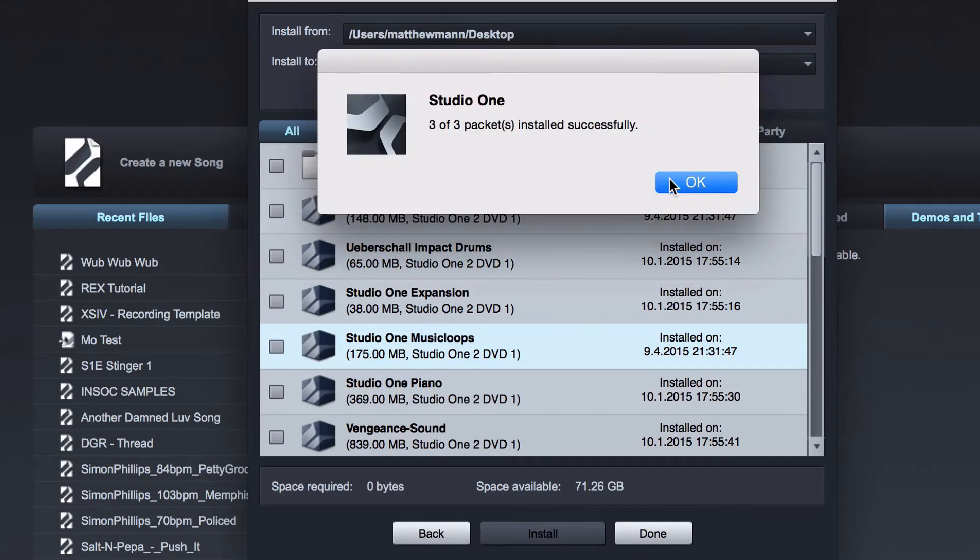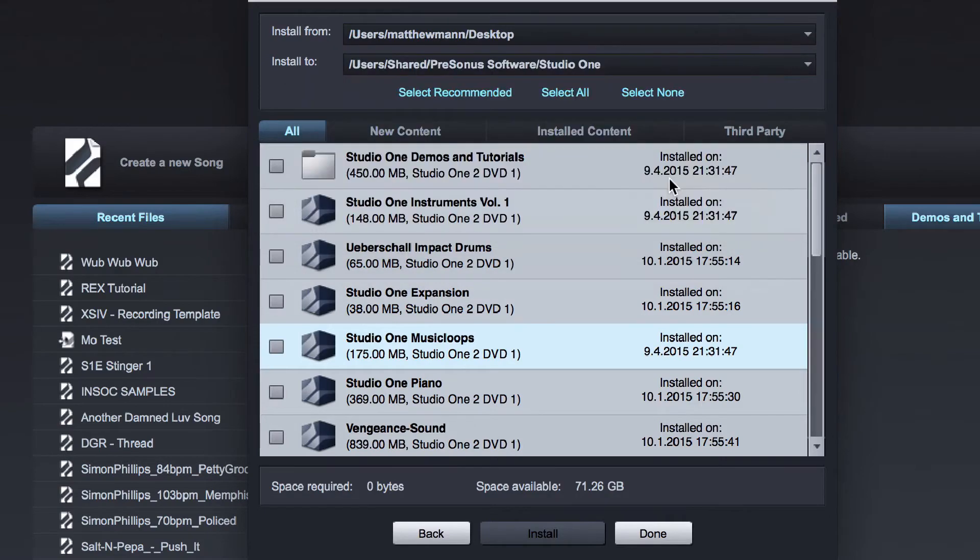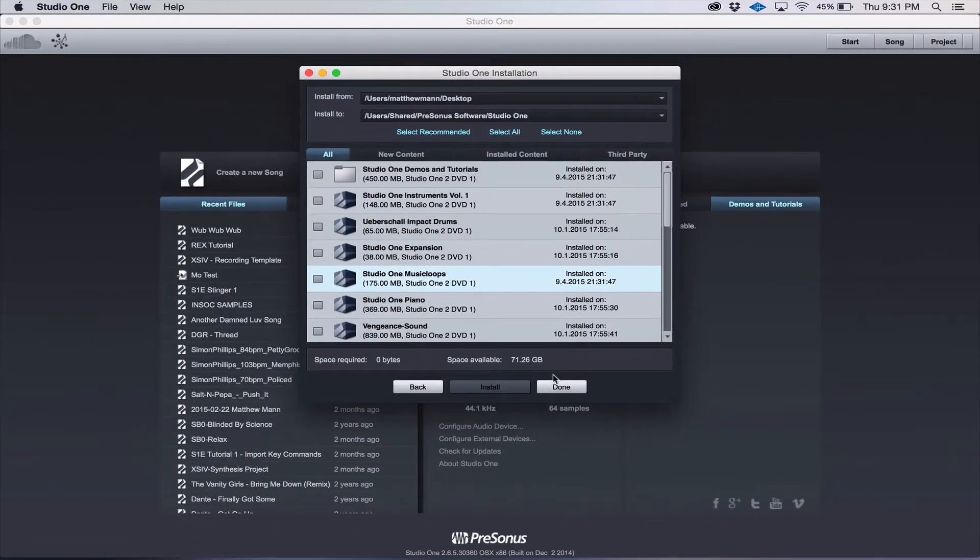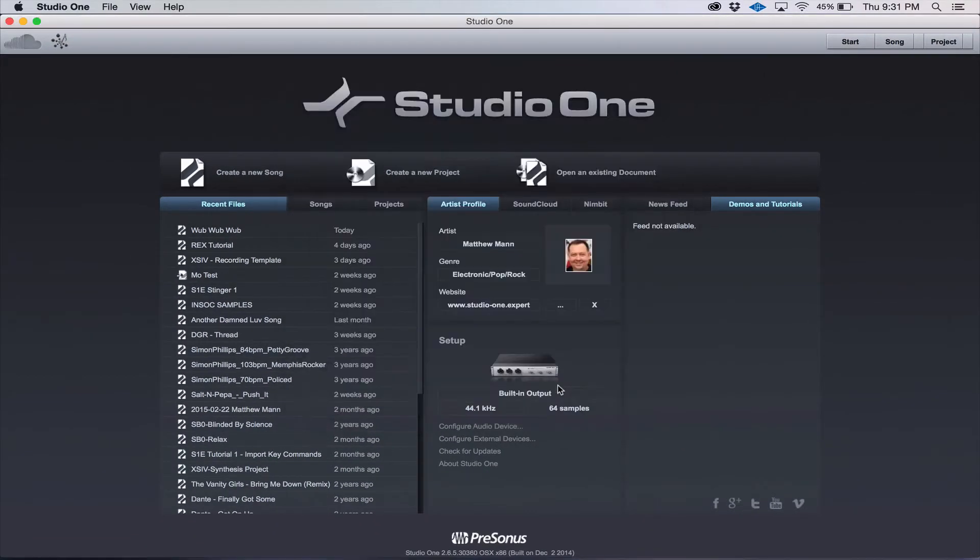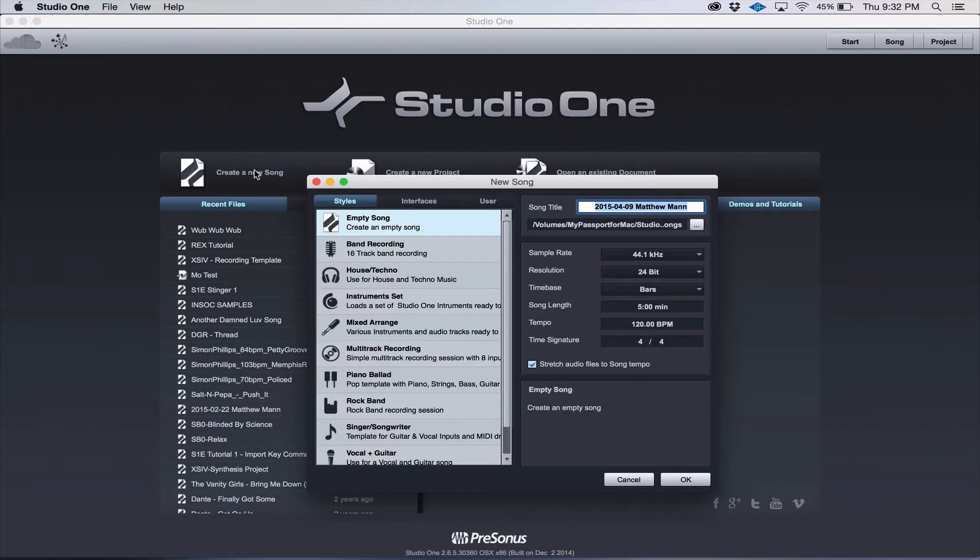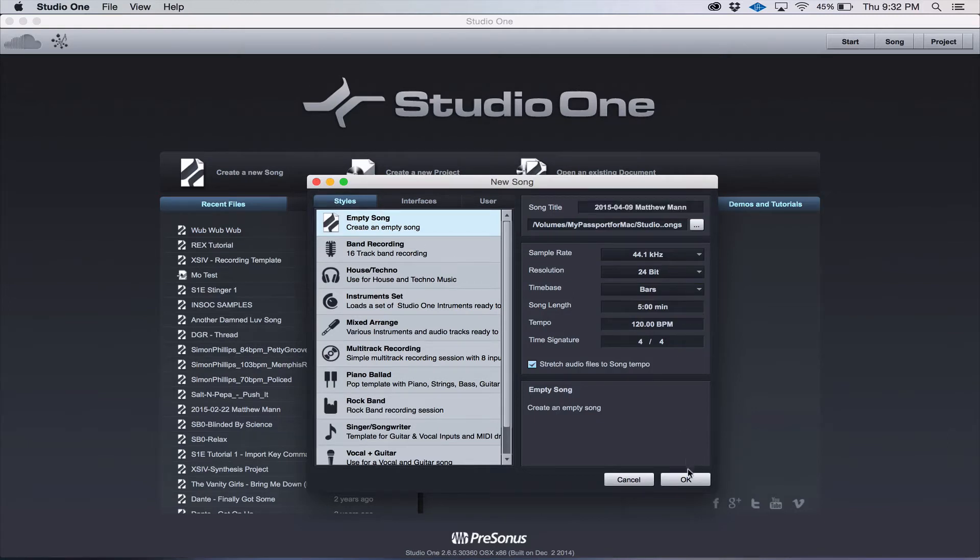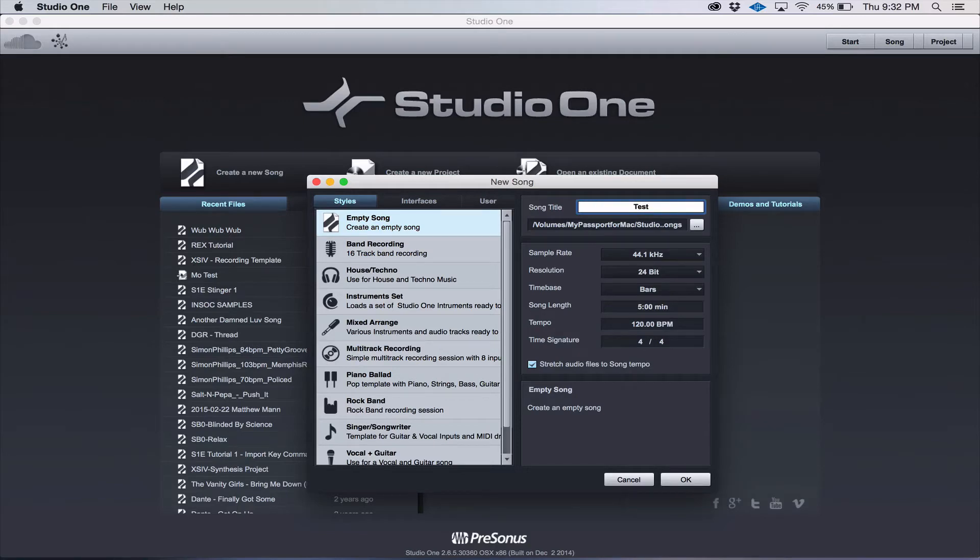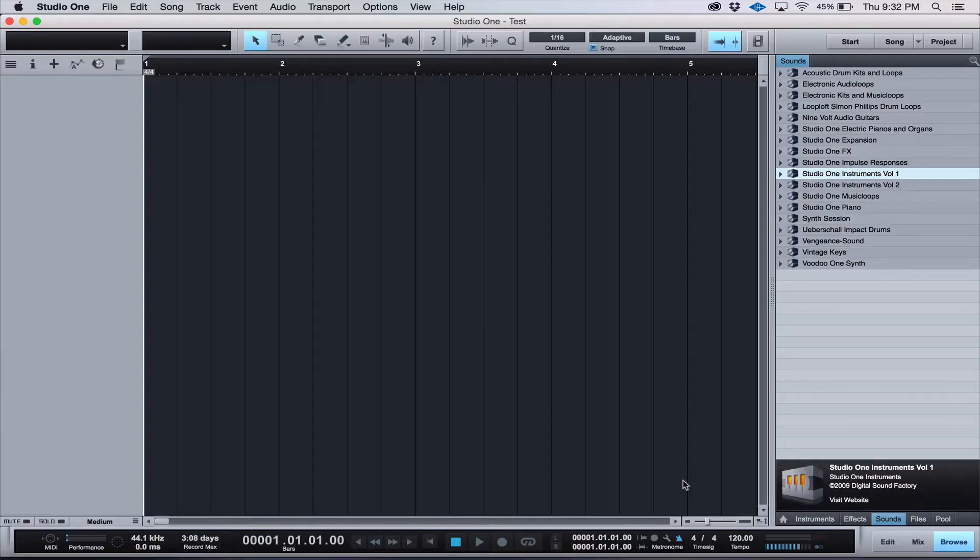When it's finished, click Done. This will bring you back to the start screen. Now click Create a new song. Select an empty song. Oh, and don't forget to name your song. Now click OK. This is going to allow us to verify that all our content has been installed properly.